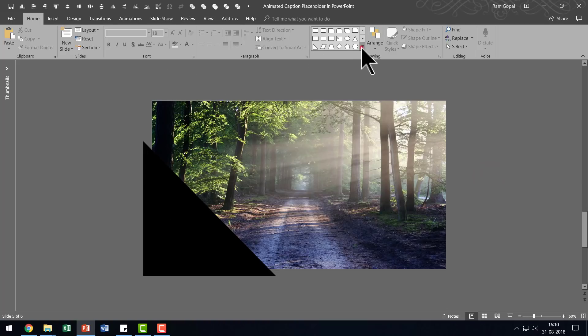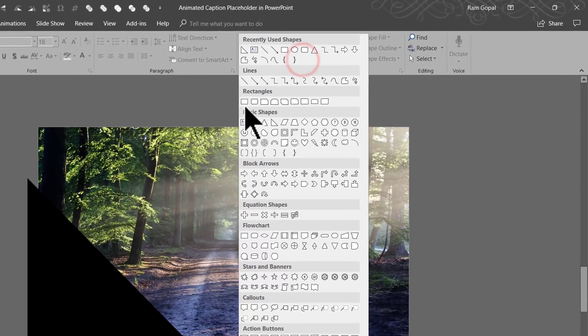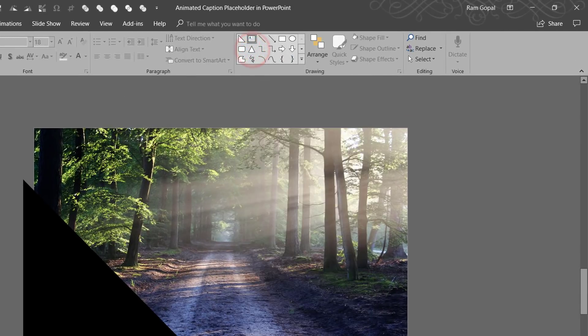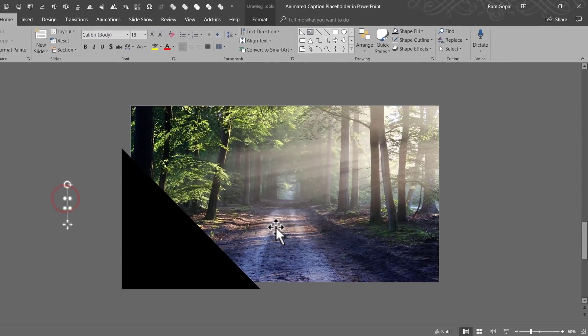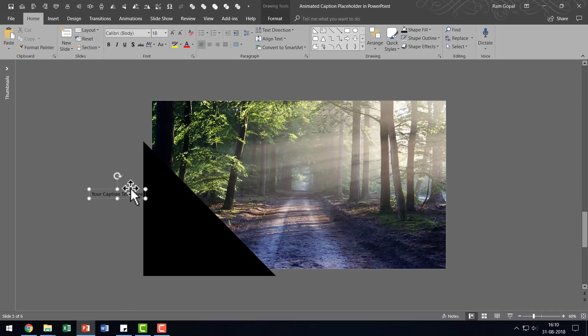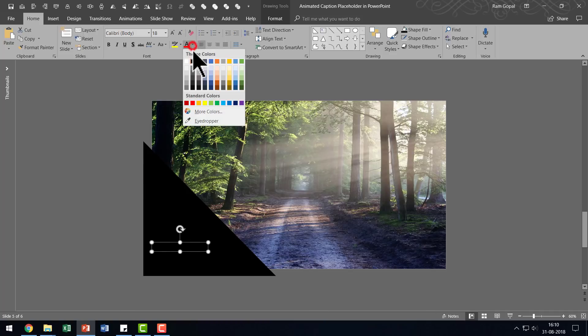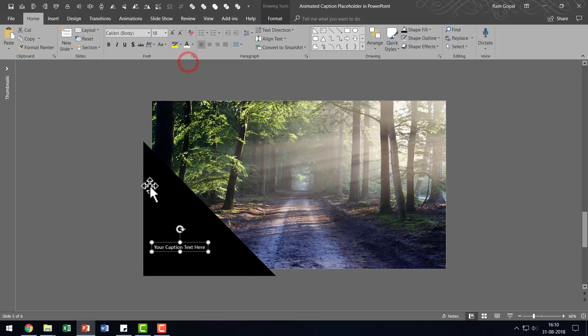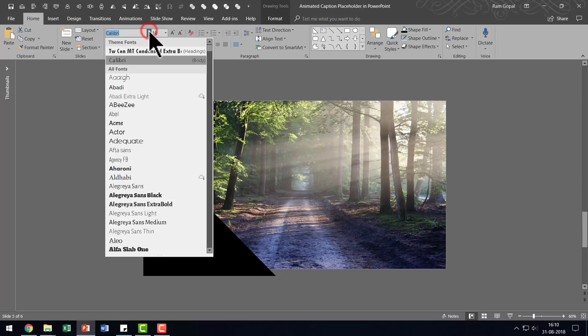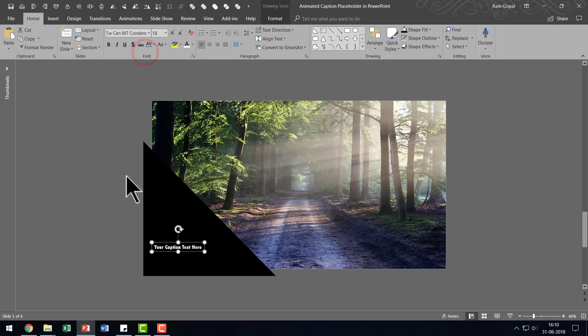So let us go to auto shapes gallery. Pick up the text box tool and you can write your caption text here. So whatever you want to write, you can write and make sure that the color of the font is in contrast to the background.